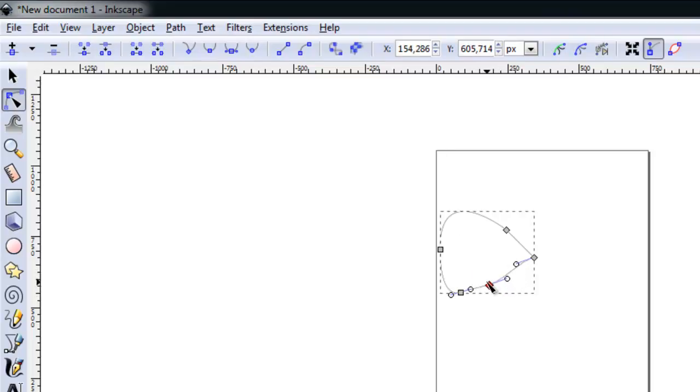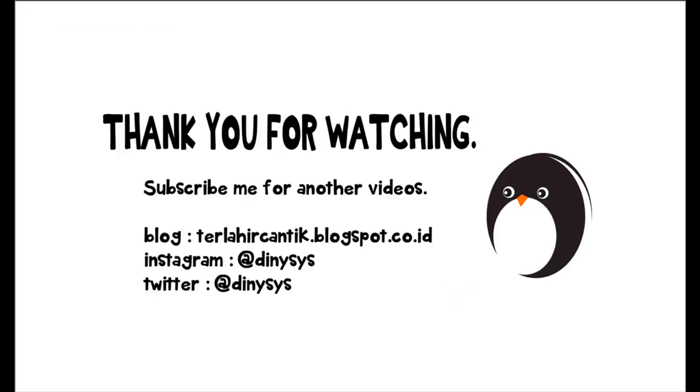See you in the next tutorial. I wish you happy always. Thank you for watching this video.